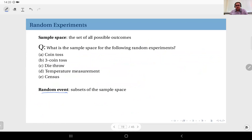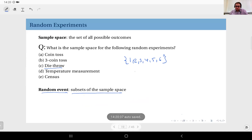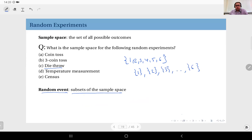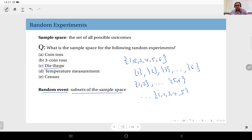When we refer to a random event mathematically, we mean a subset of the sample space. Take the die throw sample space {1, 2, 3, 4, 5, 6}. Any event is a subset of this space. All singletons — {1}, {2}, ..., {6} — are individual outcomes but also events. Pairs like {1,2}, {1,3}, up to {5,6} are events with two outcomes. Even the empty set is mathematically an event because by definition it is a subset of the sample space.